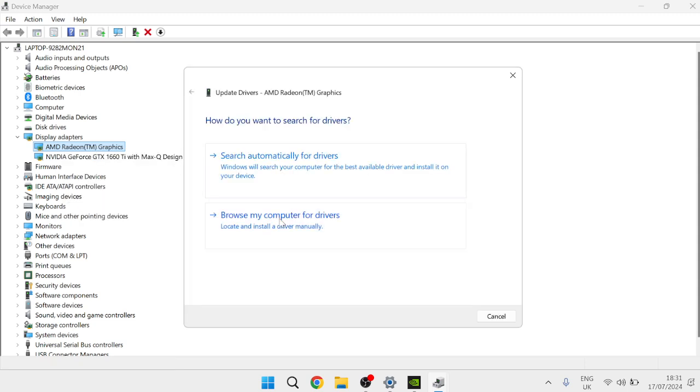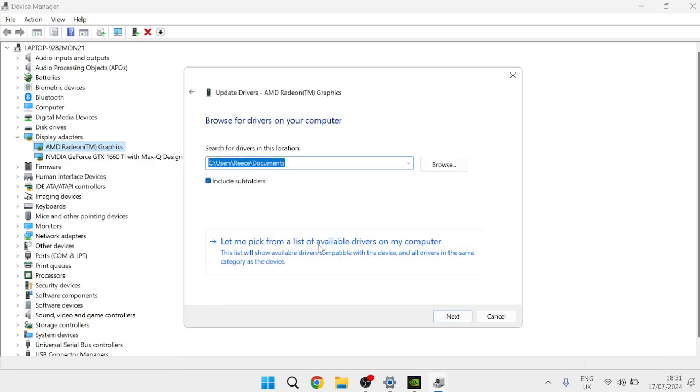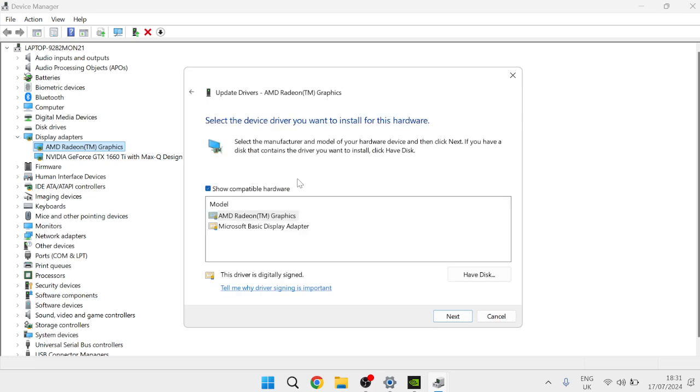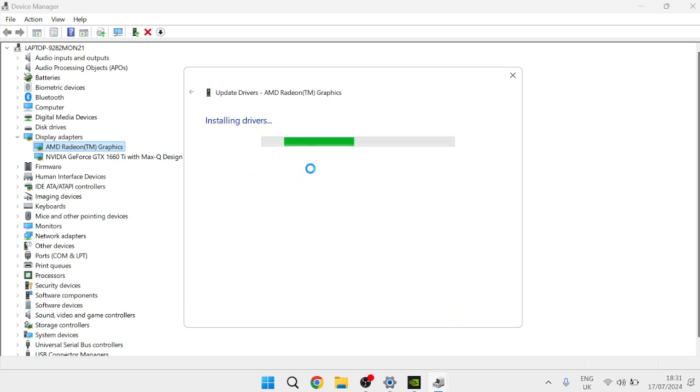Click on Let me pick from a list of available drivers on my computer and then once again just select your graphics card from this list. Click on Next and then this is going to install the latest drivers to our device.